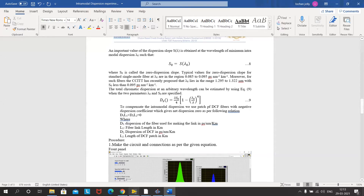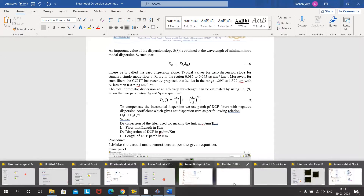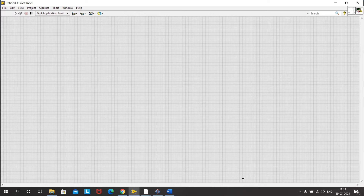We'll go to LabVIEW. The inputs required are: input power, spectral width of the source, link length, material dispersion coefficient of the fiber, dispersion coefficient of the DCF, and the length of the DCF.